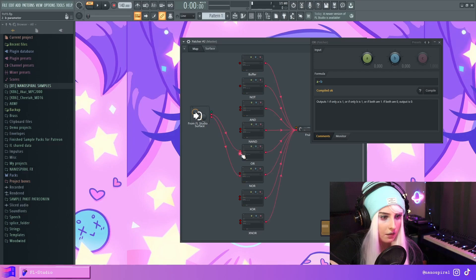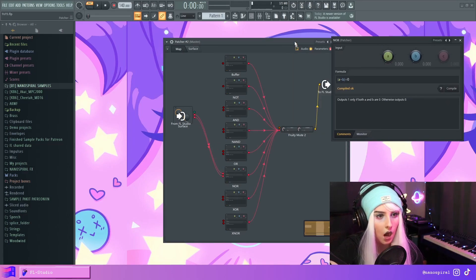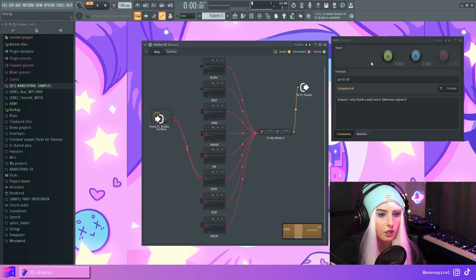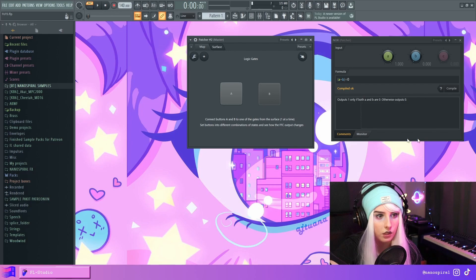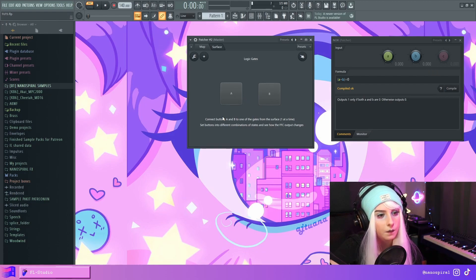The NOR gate will output one only if both A and B are zero; otherwise it outputs zero. If I press A the output is zero. If I don't have either of them pressed, the output is one. If I have both pressed the output is zero. So this will only output one if both A and B are zero.